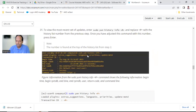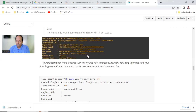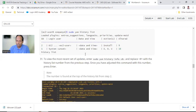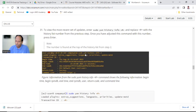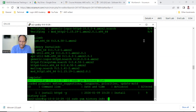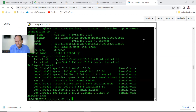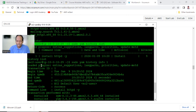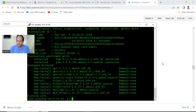You can ask history information - yum history info 1 - and it will tell you when it was installed, what all dependencies are there, etc. This is all information. It may tell you January 9th it was installed on such and such date - all those details.